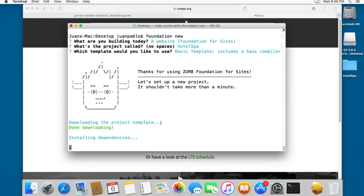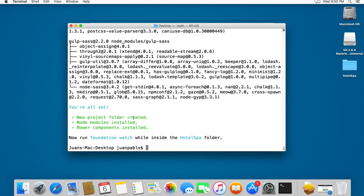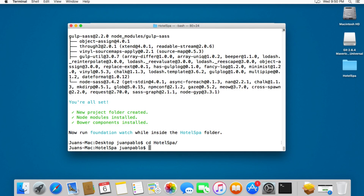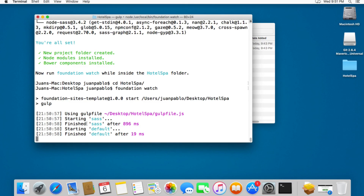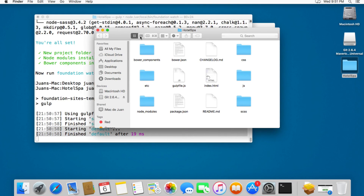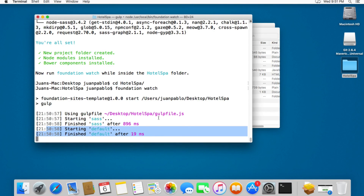That's why we installed Bower a few seconds ago, so let's wait until it's finished installing the dependencies. You can see we get this message: 'You are all set!' — the project folder has been created, the node modules have been installed, and the Bower components have been installed. Next, type 'cd hotel-spa' and then 'foundation watch'. You can see the Gulp file has started — we have the Sass and default tasks running. This is the project with all the files we need, and now you have everything ready to start working with Foundation 6.